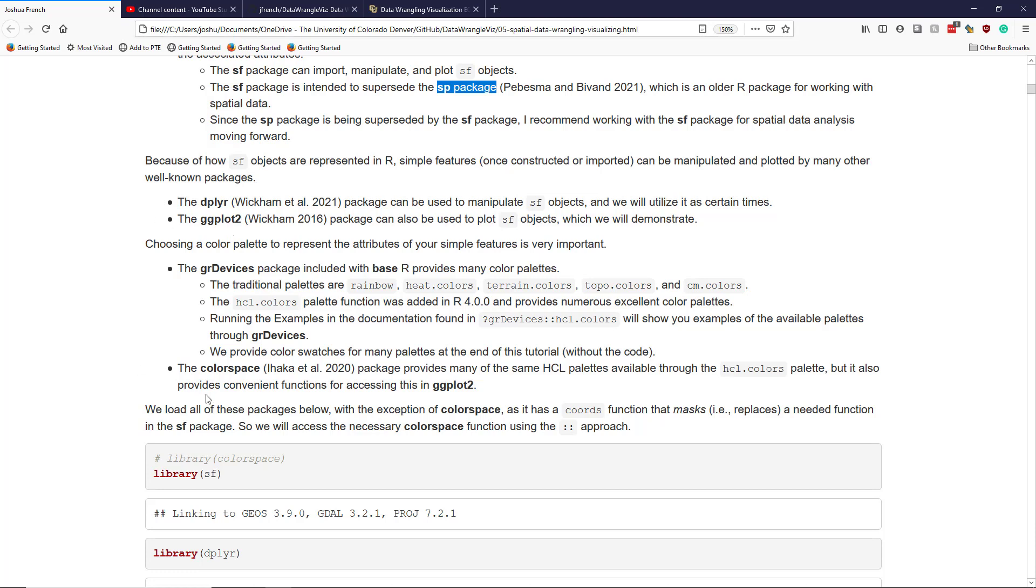Something else I want to at least briefly mention, even though it's not technically directly related to simple features or working with spatial data, is color palettes. When you're trying to display the behavior or distribution of some variable over geographic space, it often becomes really critical to choose a good color palette. There's actually a number of different palettes available in base R through the GR devices package, including the traditional palettes like the rainbow palette.